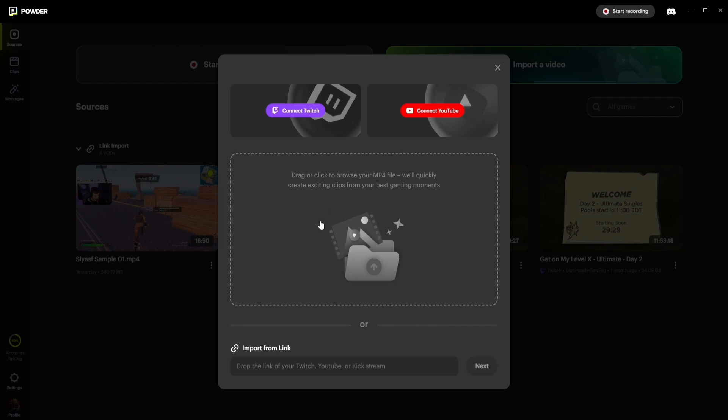You can also manually upload a piece of streaming content by dragging and dropping an MP4 file right here, or by pasting your Twitch, YouTube, or Kickstream URL links right here.